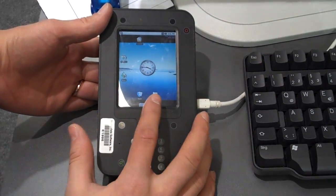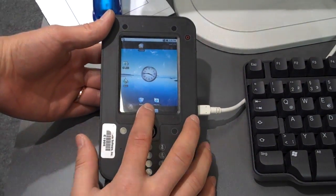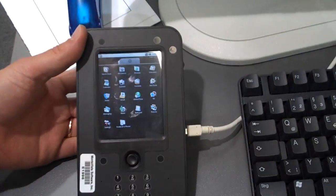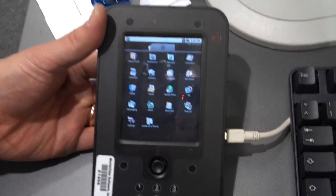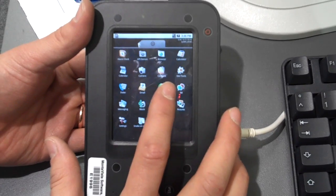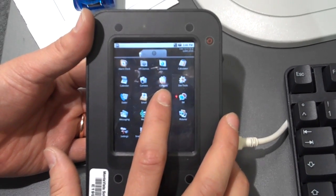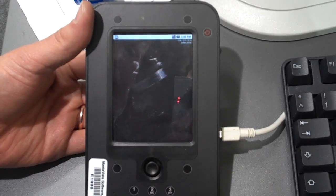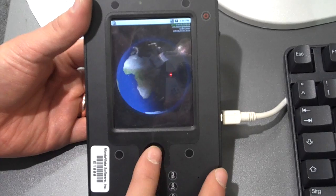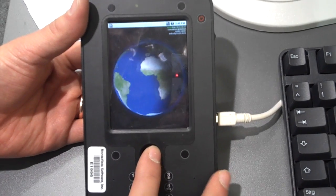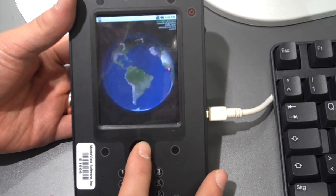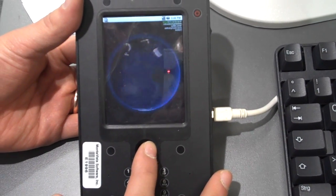Here you can go to the Applications menu. It has all the standard Android applications. One interesting thing is the OpenGL integration — it's the world spinning globe. It actually has pretty good performance on this platform.